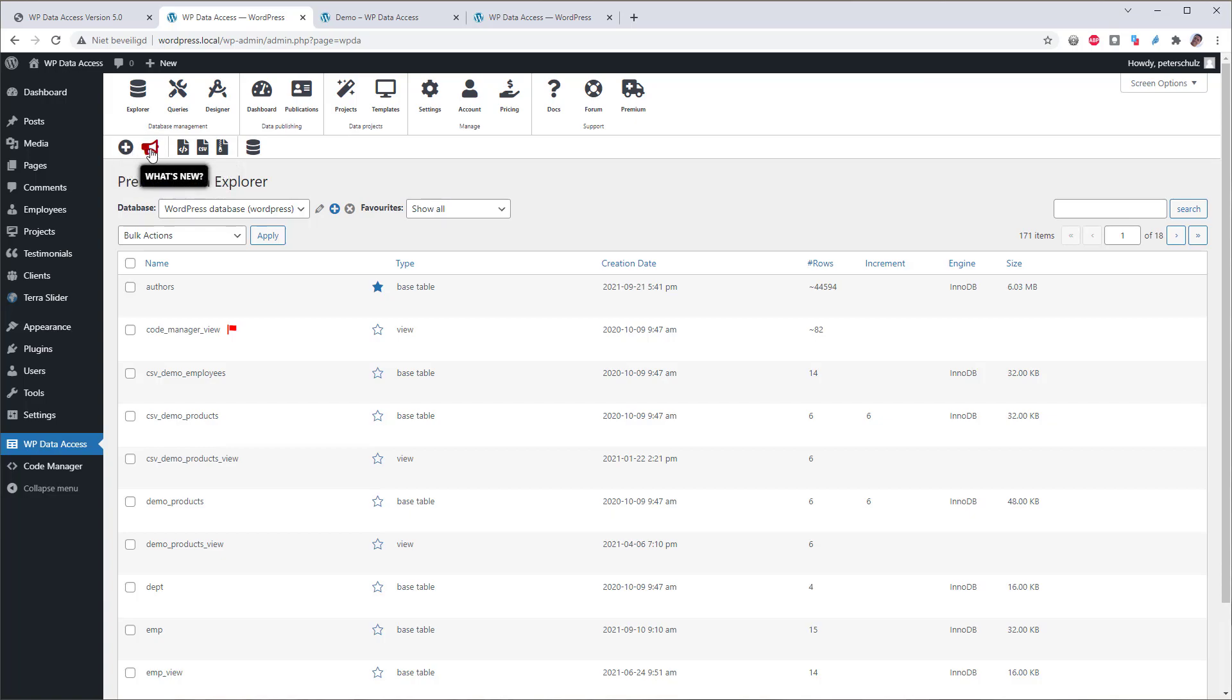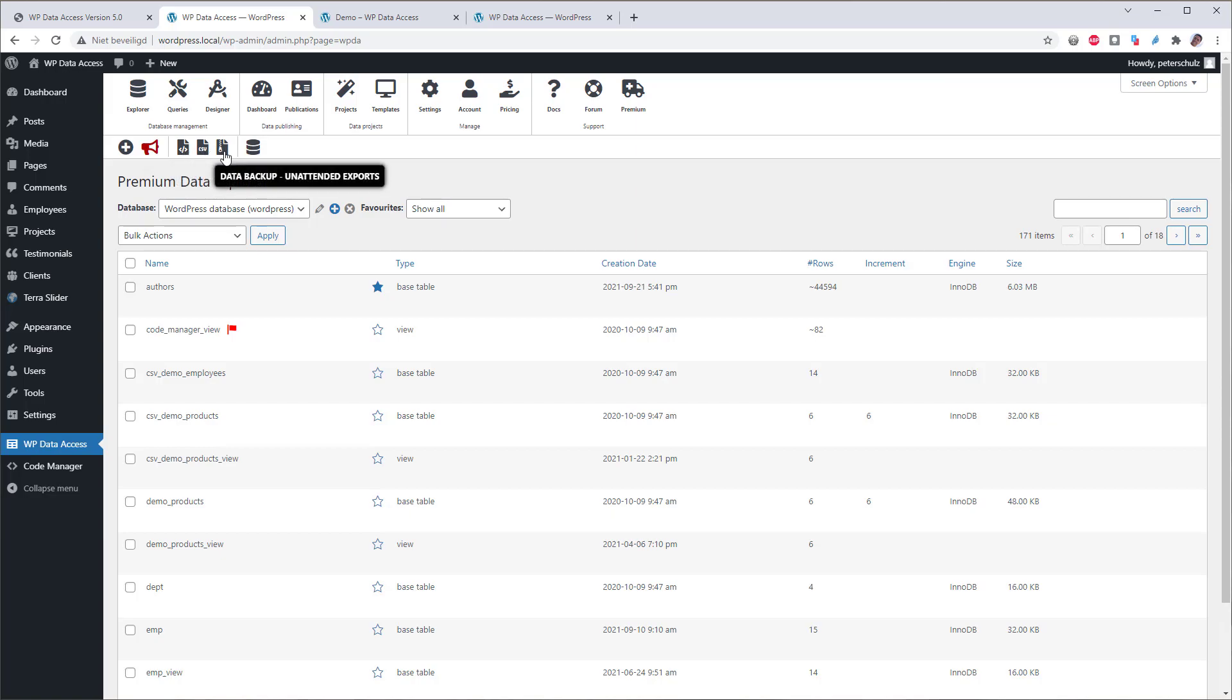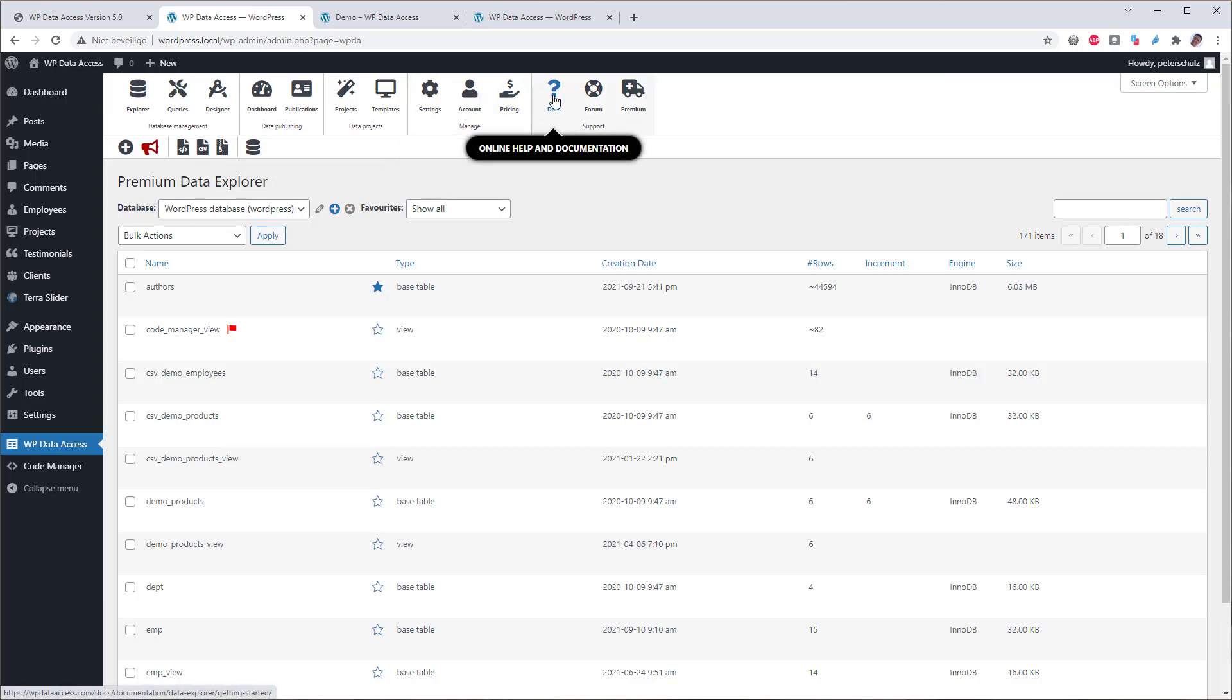What's new? Import. Import CSV is now separated. Data backup. And here is the context sensitive help.